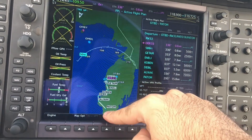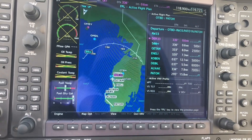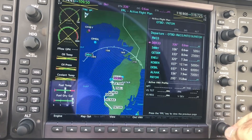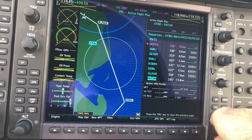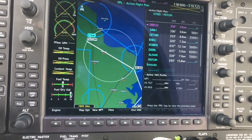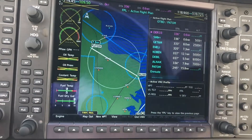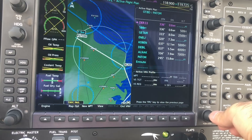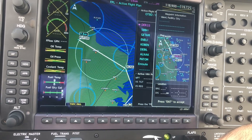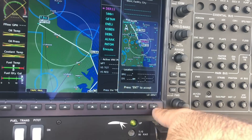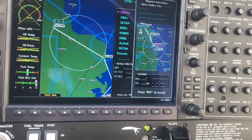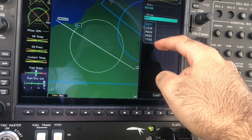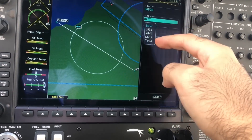Now we're all the way to PATOM. From PATOM we need to join an airway. To do that we go to the flight plan, and here we are in the in-route section. In the in-route, using the small knob or inner knob we're going to twist it. Here it says LD Airways — Load Airway — so click it, and it gives us the airways connected to PATOM.